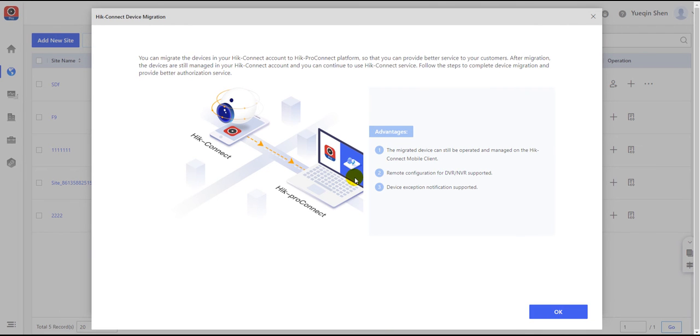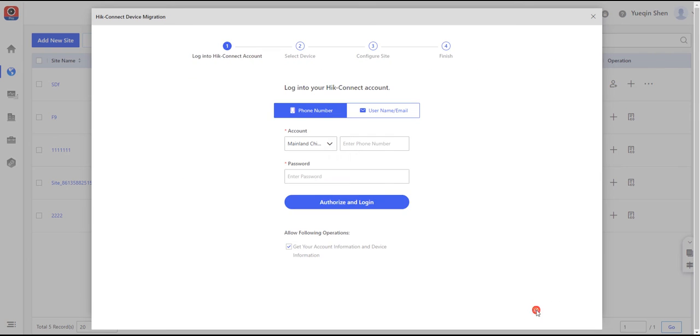Click OK to skip the guiding page. Then you have to log into the HiConnect account which possesses the target devices you want to migrate and manage. This step ensures the security of the authorization and should be executed under the supervision of the account owner.